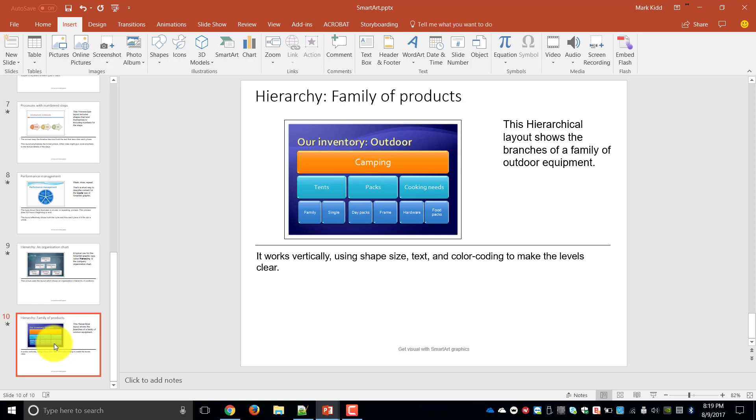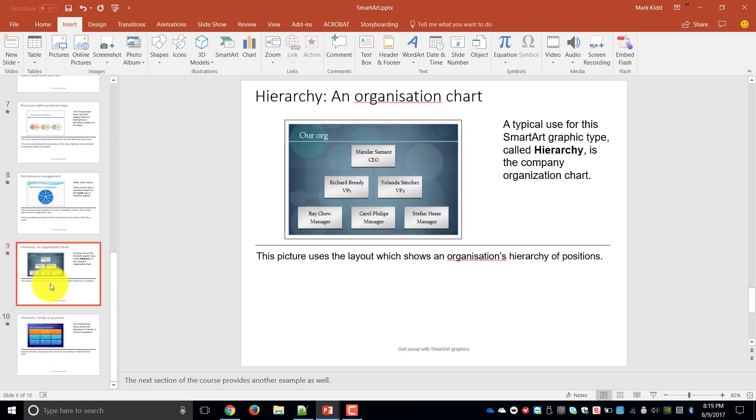So it all depends on what you're trying to show within your company whereas the organizational chart actually points to who reports to who within the organization.